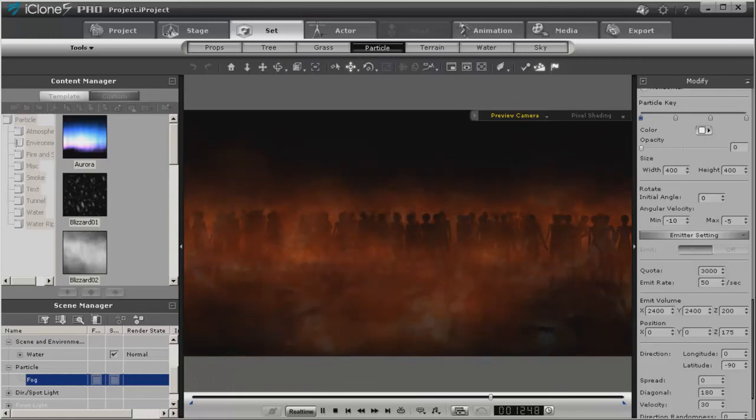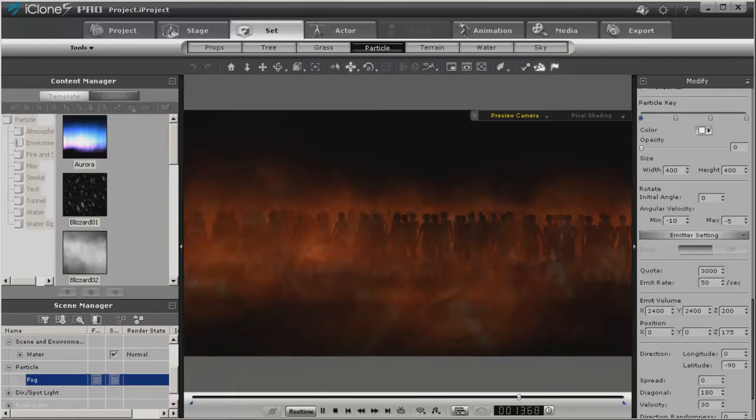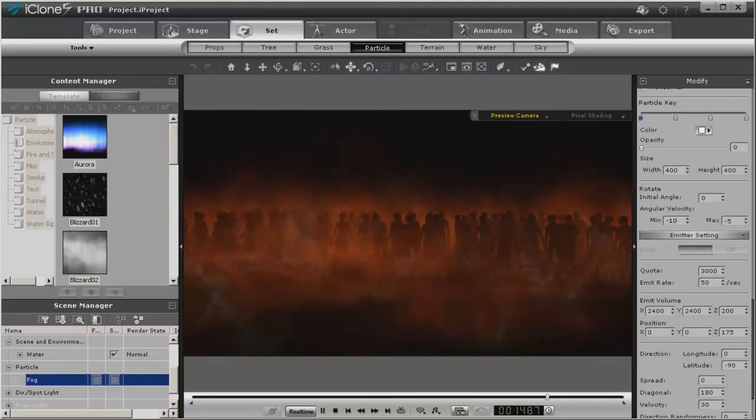But I hope this just gives you an idea of how doing simple things can make something look totally different in iClone.